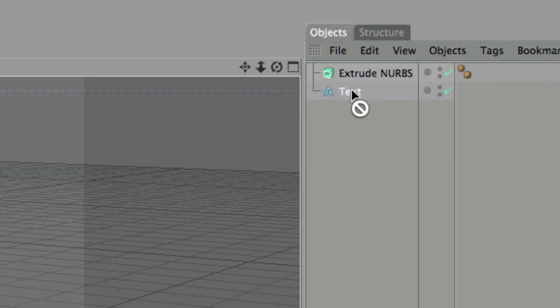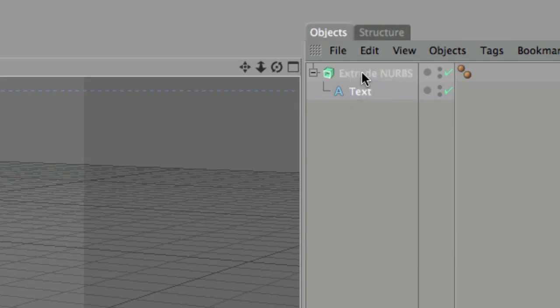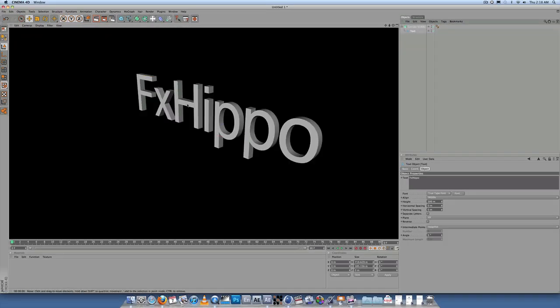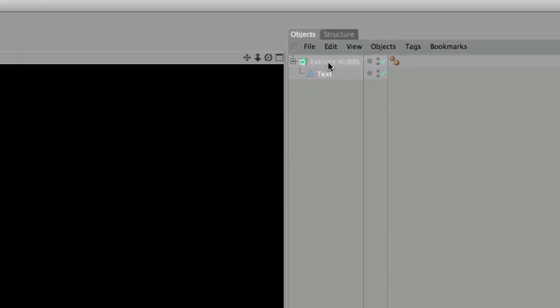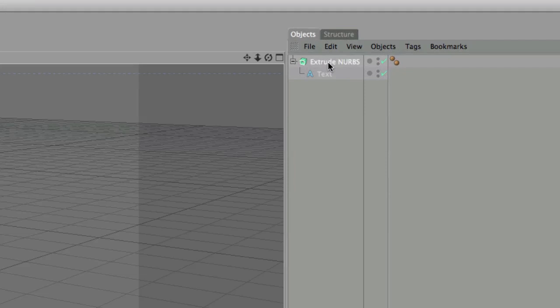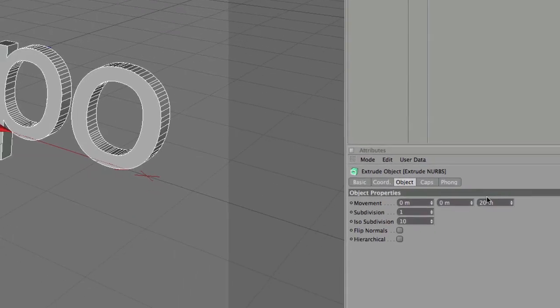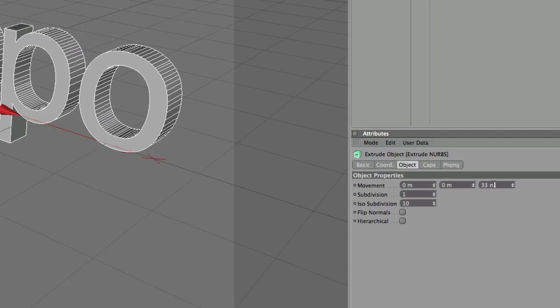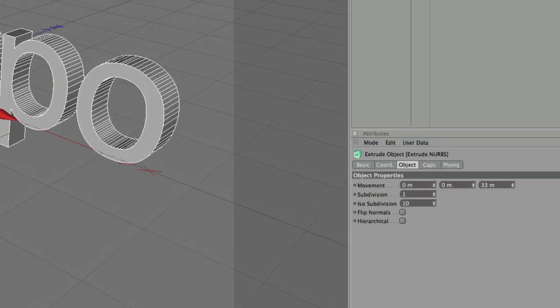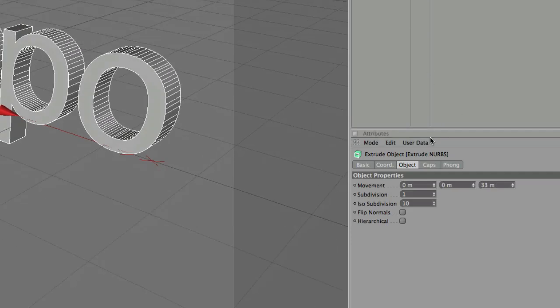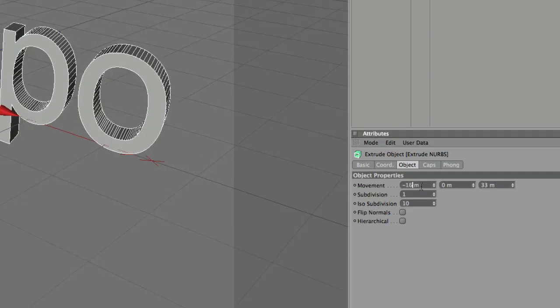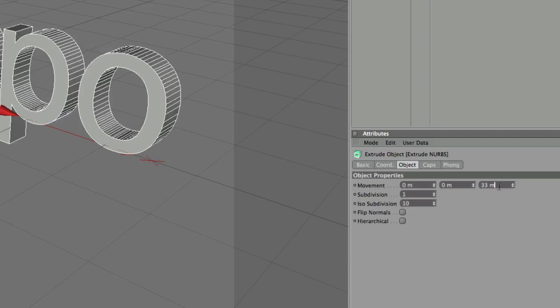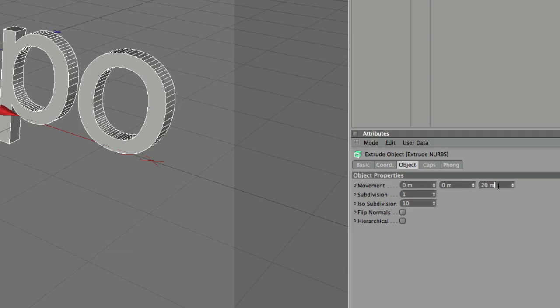Place the text inside the extrude NURBS. The arrow is pointing down. So now if you put it into render view, you'll see that it shows up. So click on the extrude NURBS and we can adjust the depth of the text. You can go crazy, whatever you want to do. Anyway, keep those two at zero and the Z depth you can adjust as much as you want.